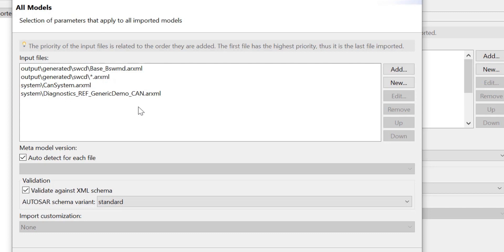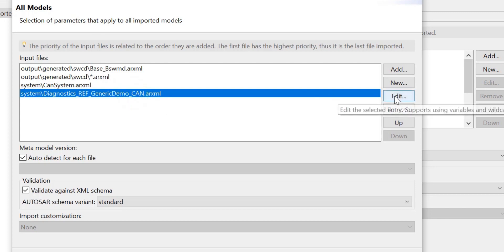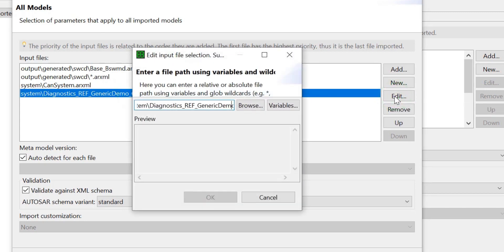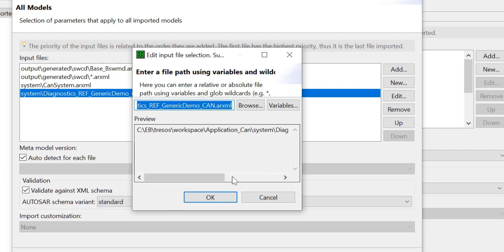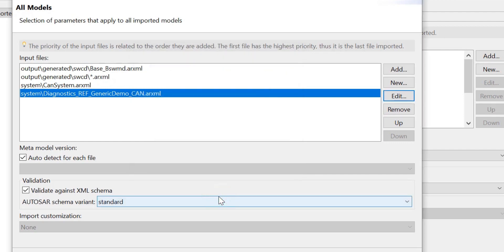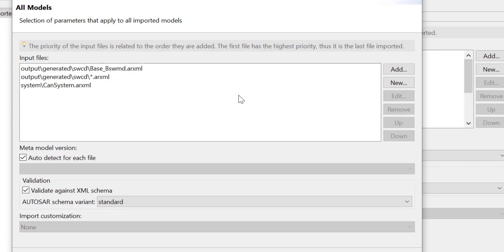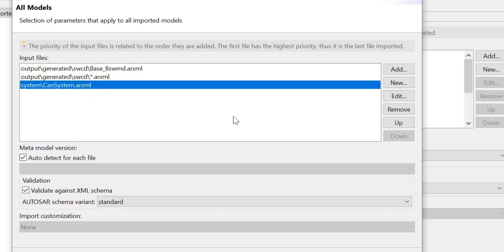To edit the diagnostic extract file, simply click on the Edit button and change the file path. We now remove the diagnostic extract file by clicking on the Remove button. The priority of the input files is related to the order in which they are added. To change this order, select the file and click on either the Up or Down button.